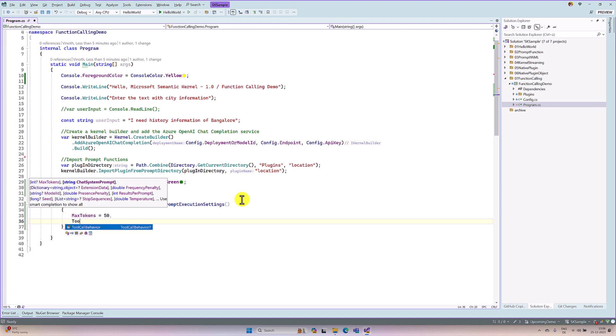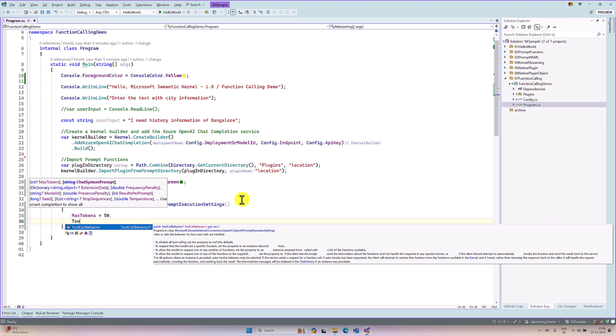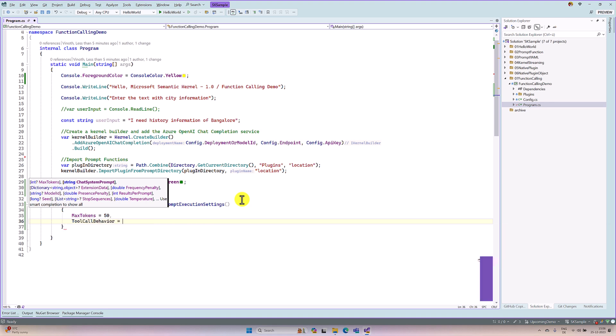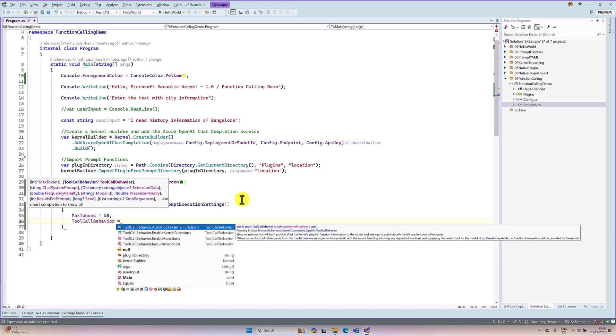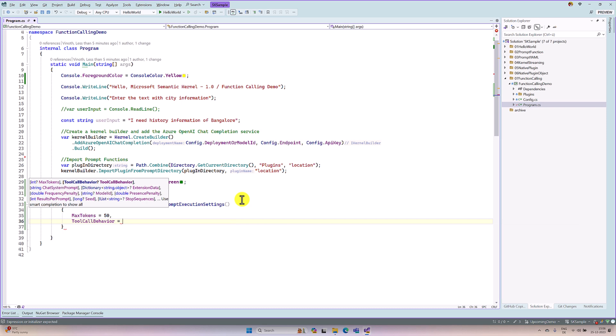The next property I am going to add is ToolCallBehavior. Initially, it was called FunctionCallBehavior on the OpenAI side. Recently, they renamed function call to tool call, so in Semantic Kernel also they keep the same name: ToolCallBehavior. Here we have to set the option — you want to automatically invoke the function, or you want to enable manual mode. At the moment, I go with manual mode, so I select this option: EnableKernelFunctions. That's it; our setting is ready.